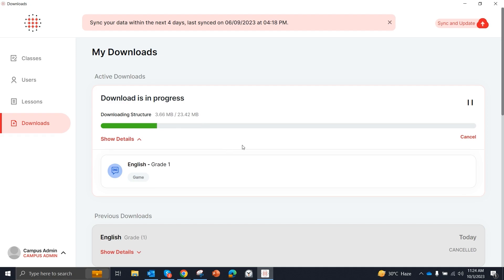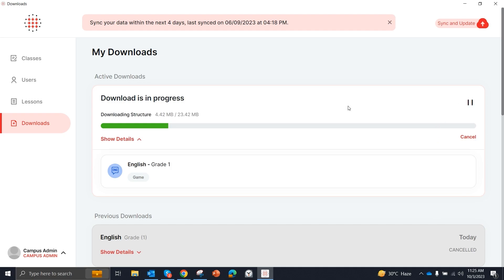And you can pause this download. Downloading is paused. So we will resume it for now.